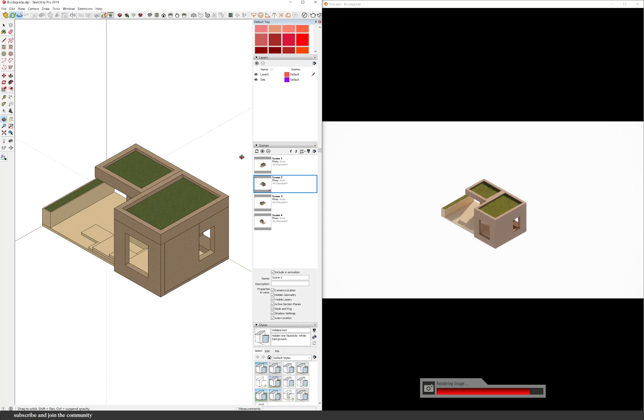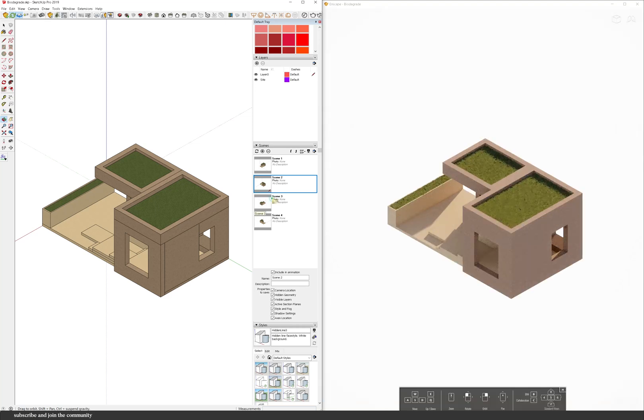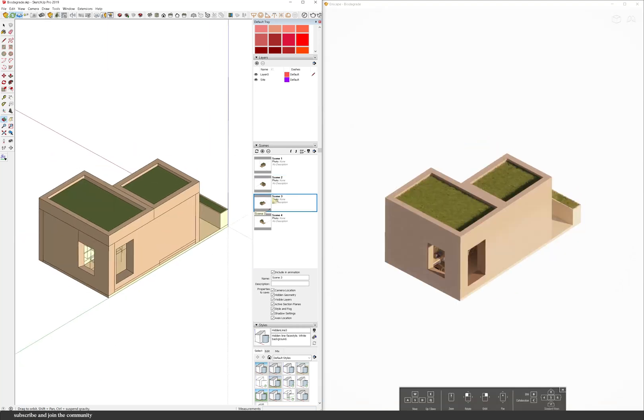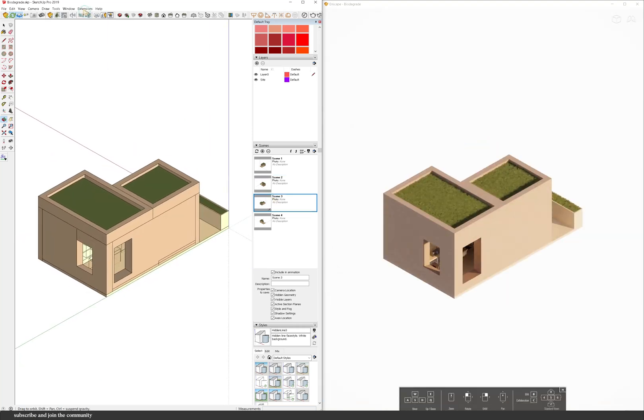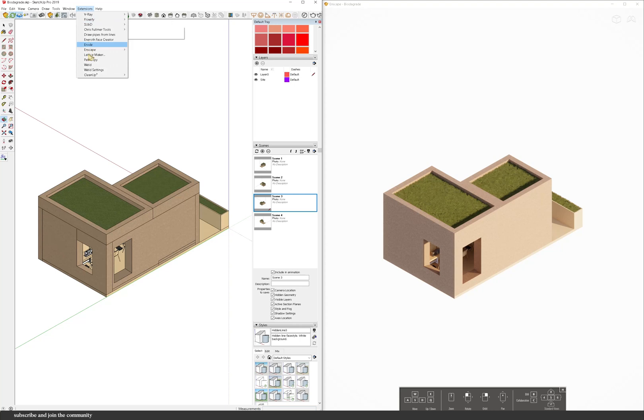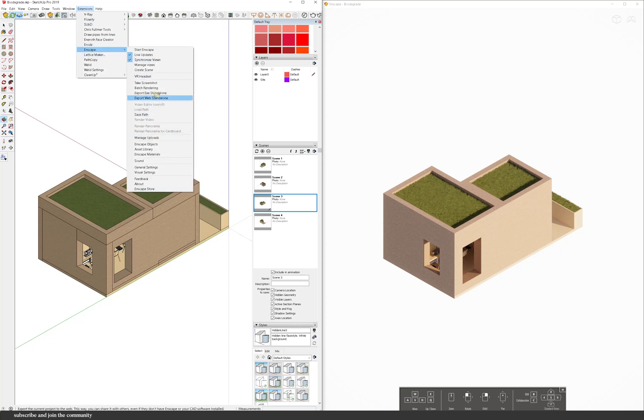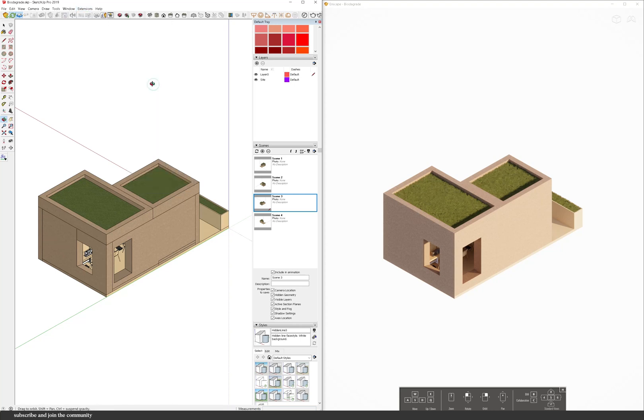But of course it doesn't have to be rendered for animations. You can even use black and white drawings but I can do something like that in a future video but for now let's keep it rendered.